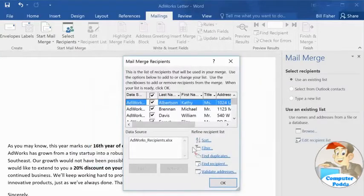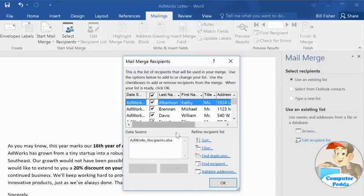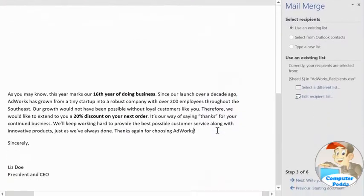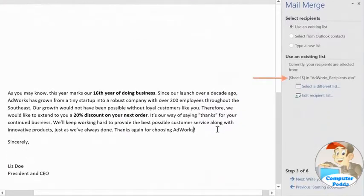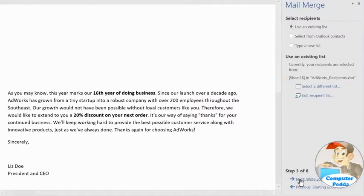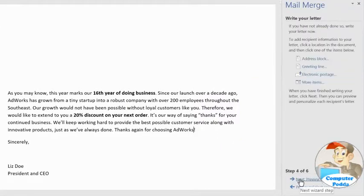In this example, you can uncheck any recipients that you don't want to include. I want to include everybody though, so I'm going to go ahead and click OK. Now it shows that workbook as my recipient list. So now it's time to write my letter. You can add something unique for each recipient, including their address, a personal greeting, and more.